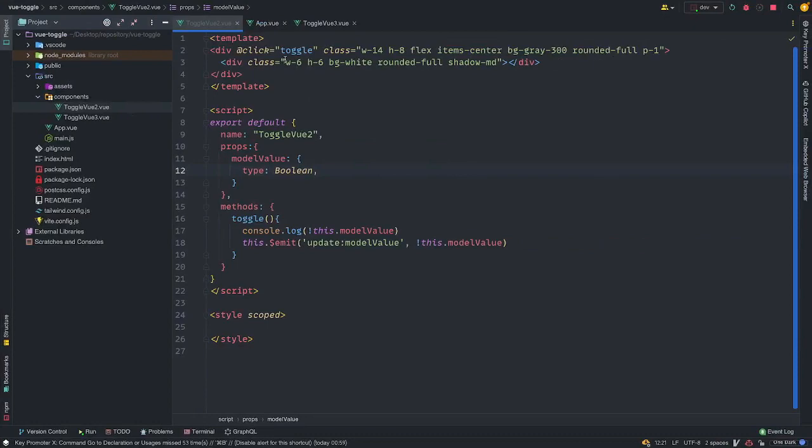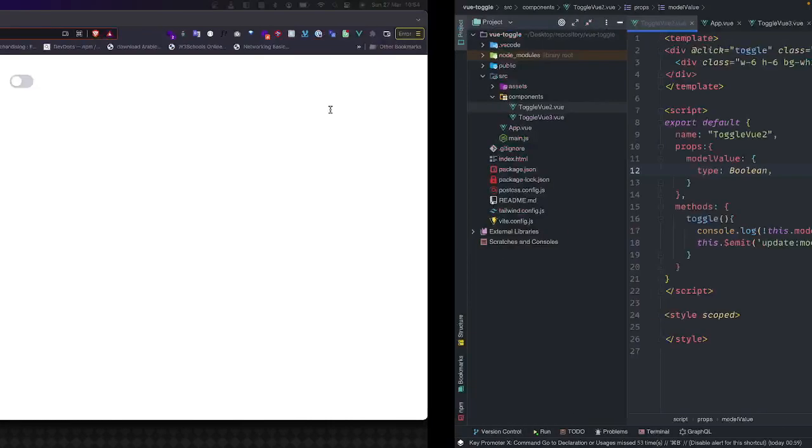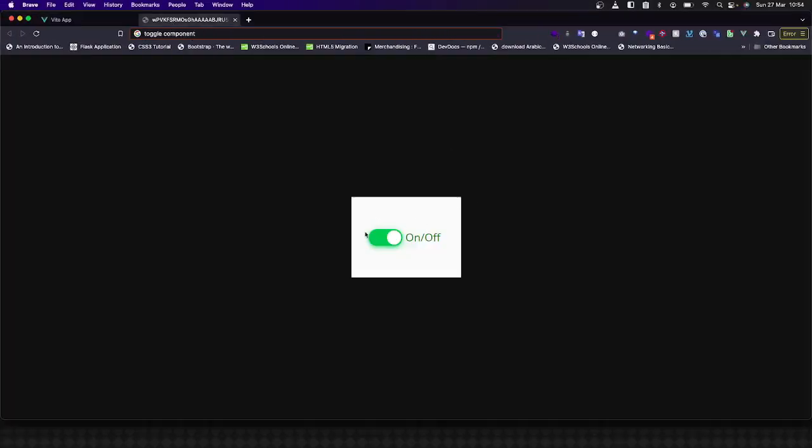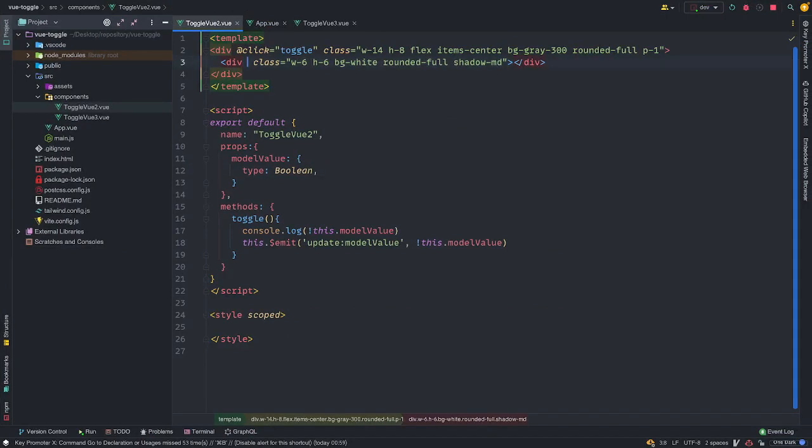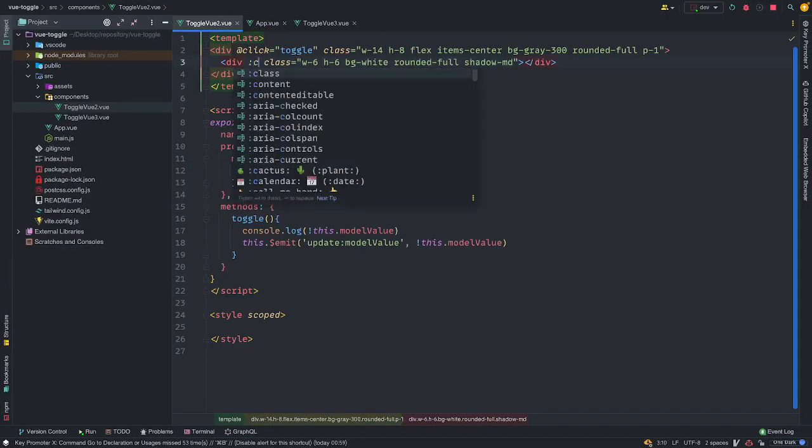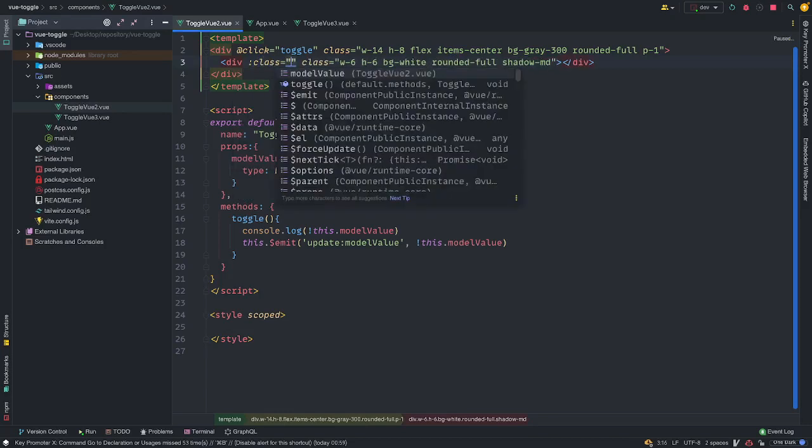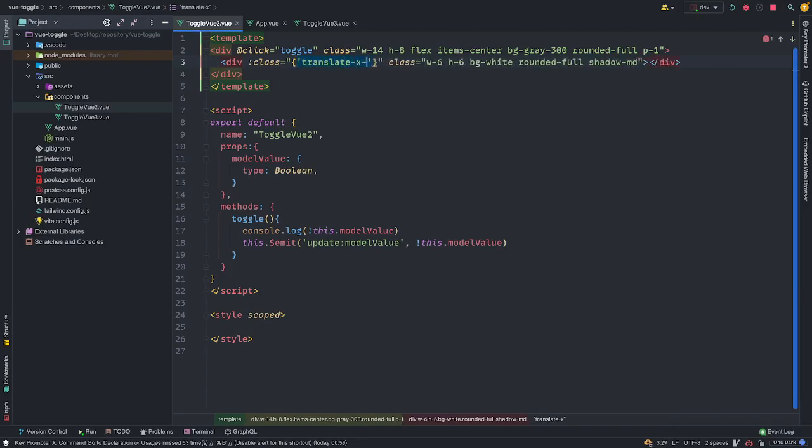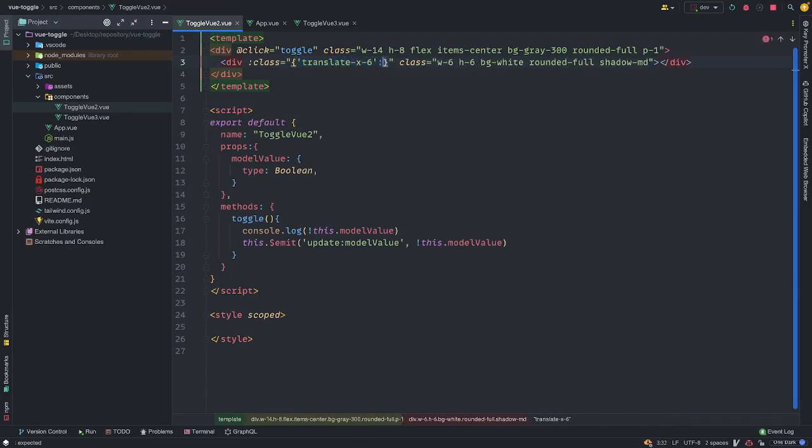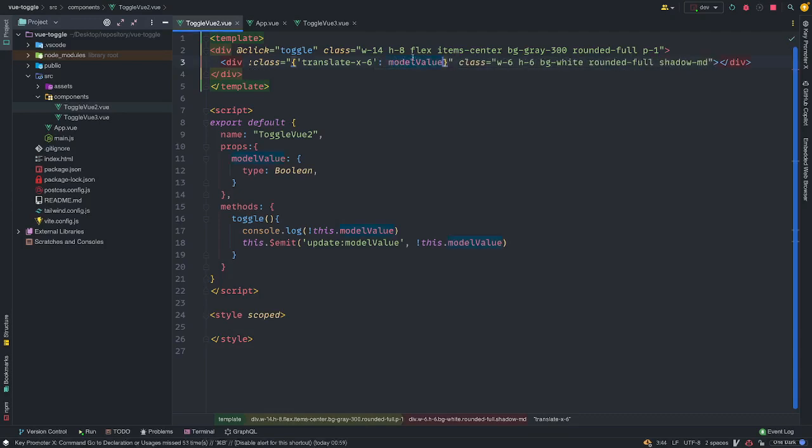So what we just need to do is, using the conditions of the boolean, when it's true, we want to shift the circular paths to the right and change the background. So let's do that quickly. For this, we're going to do a class binding and translate dash x dash, give it a 6, when the model value is true. So when this model value, at this stage, when this is true, class binding conditionally adds a class to the existing class based on a particular condition, right?